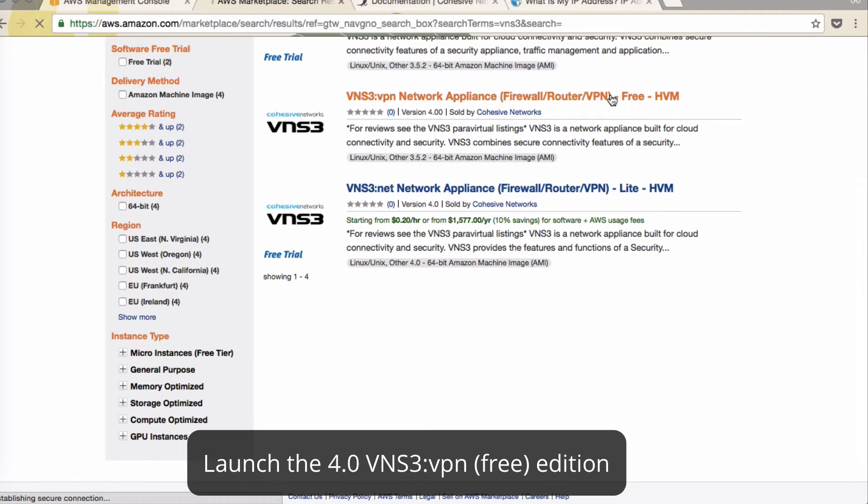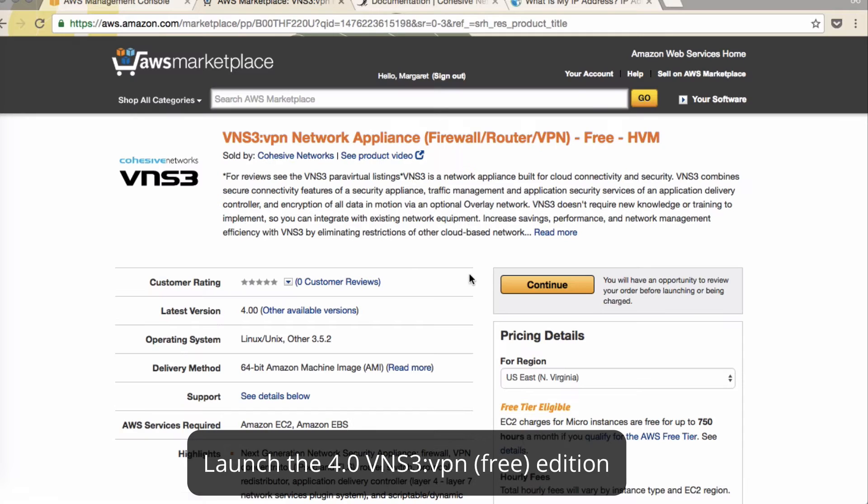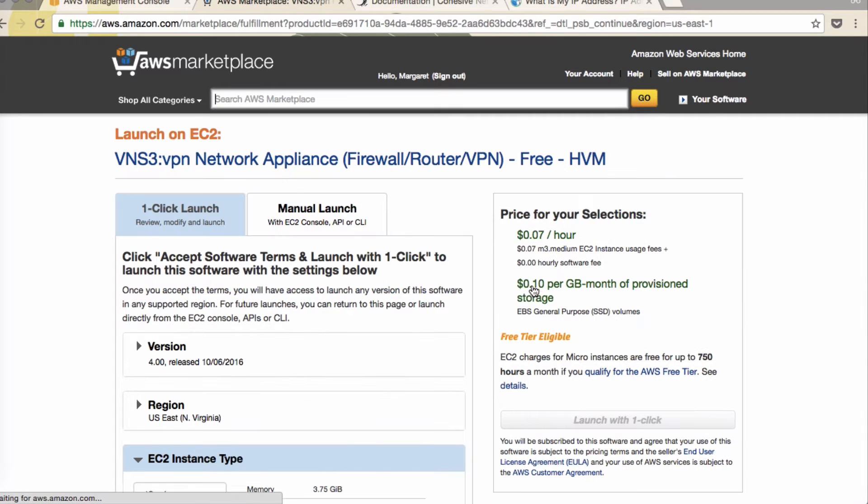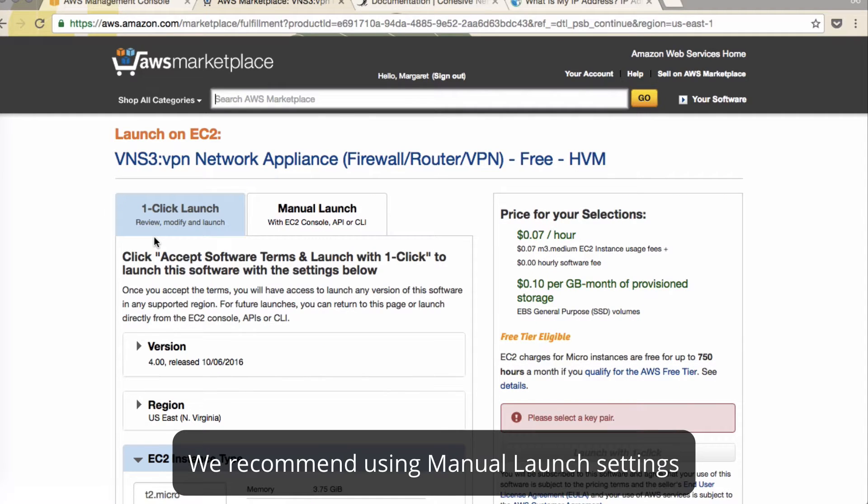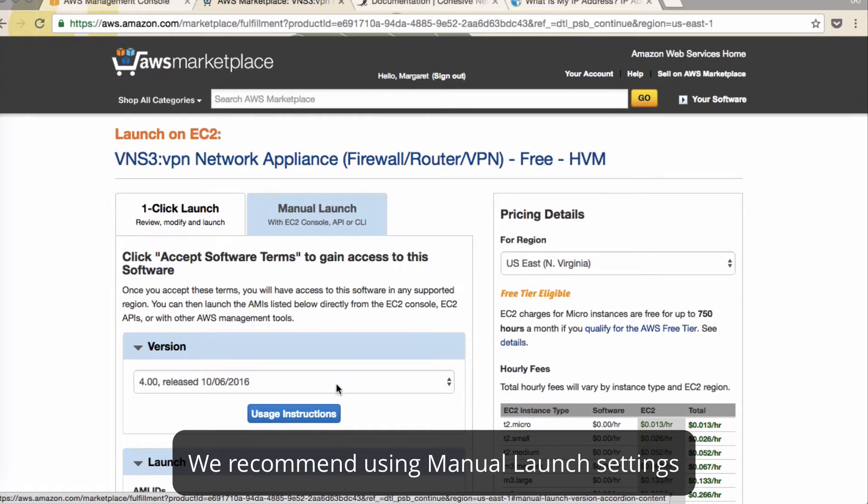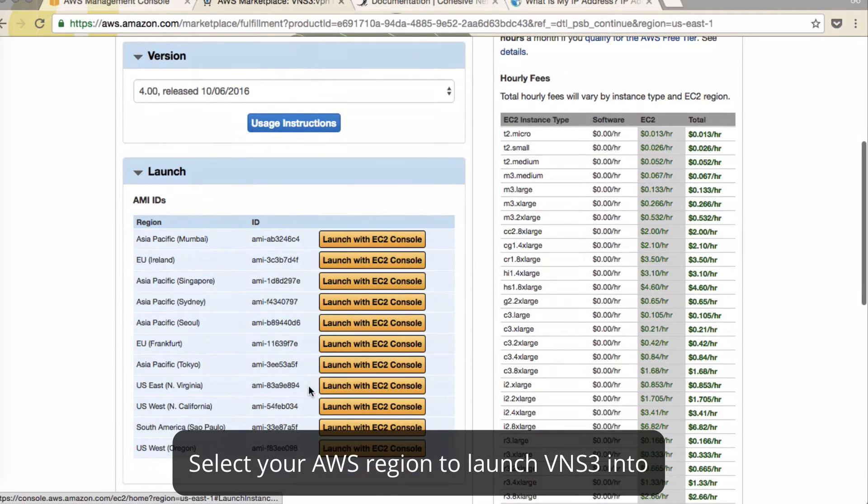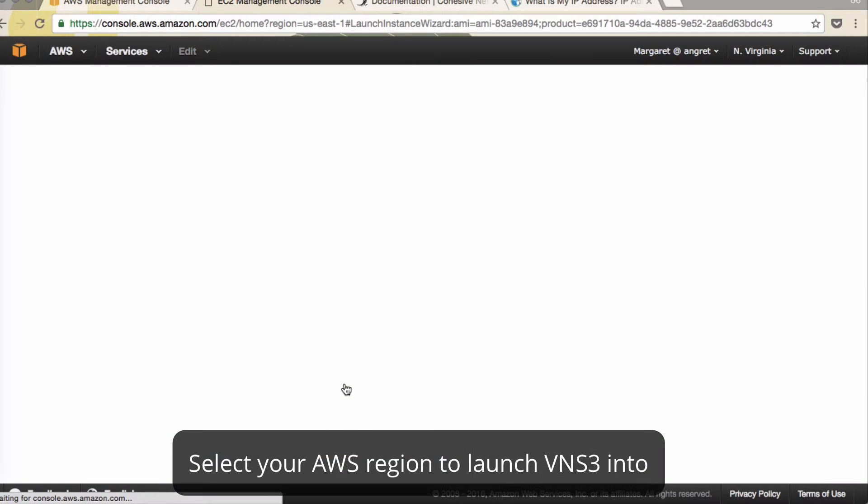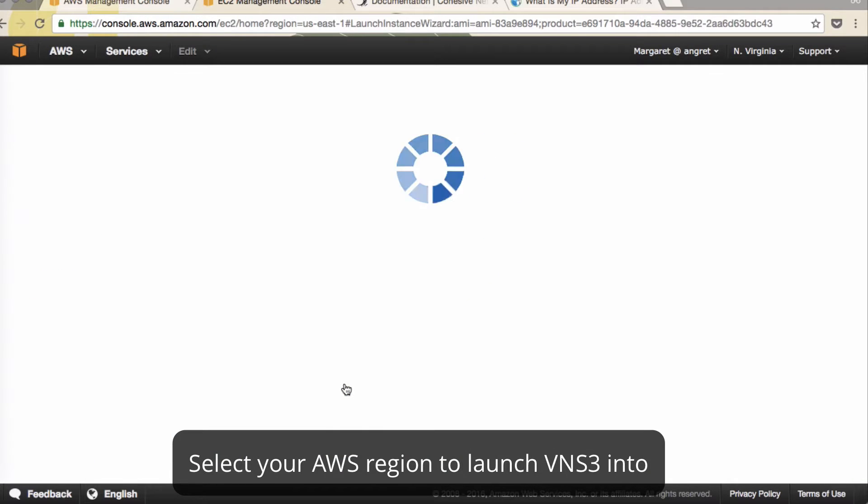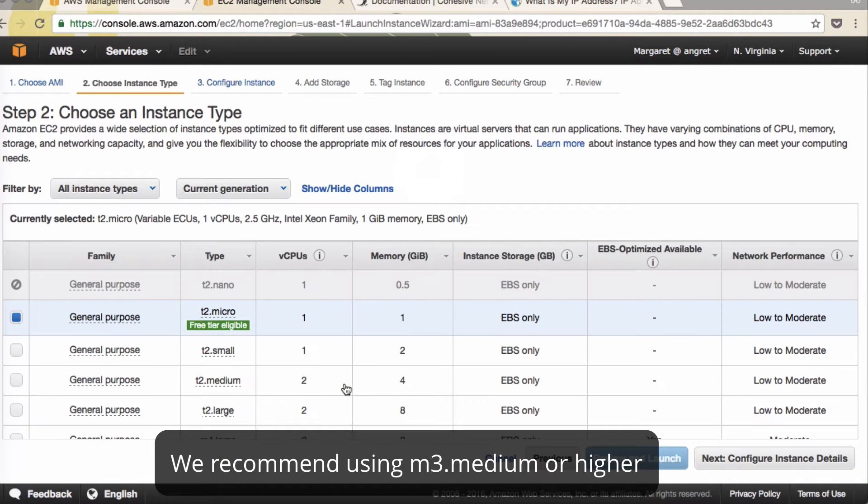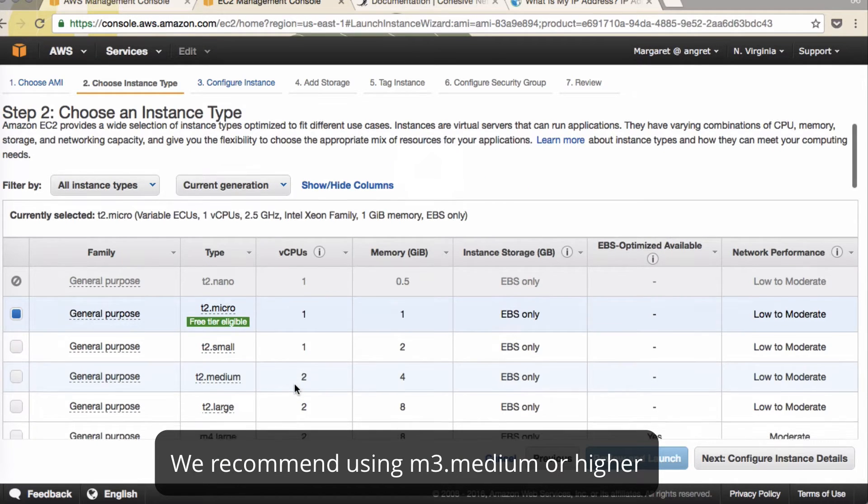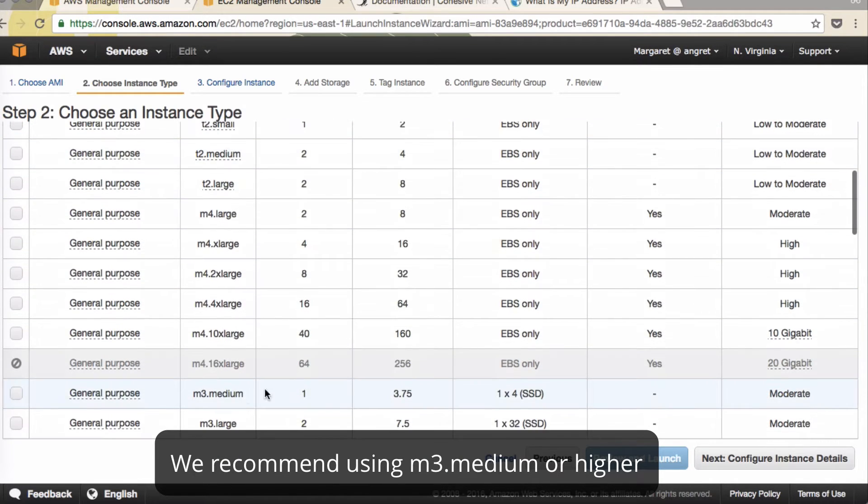We'll click Free Edition, Continue. We recommend doing the manual launch and we'll go down here and pick our region, US East.